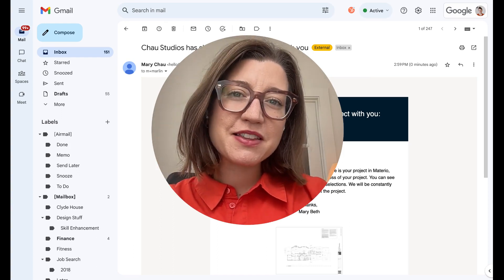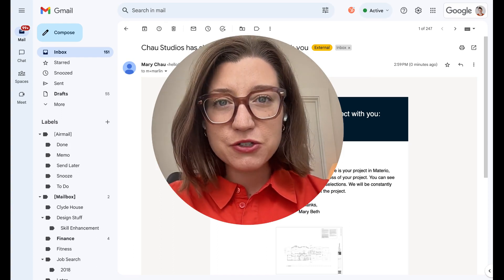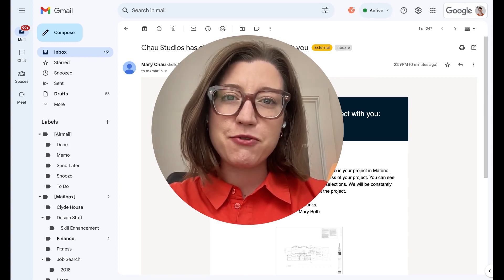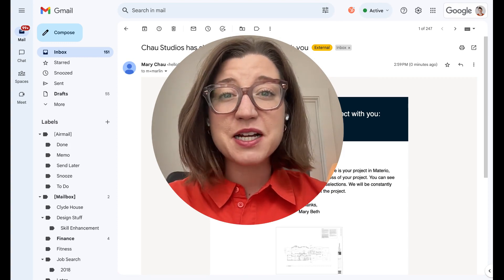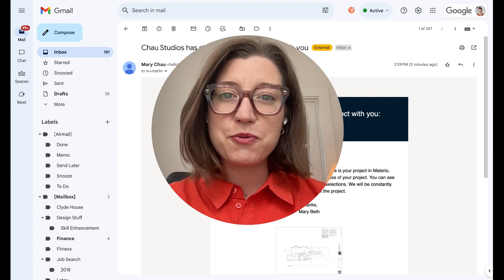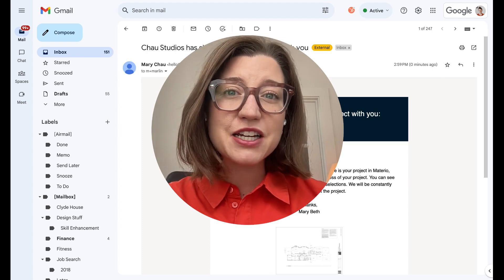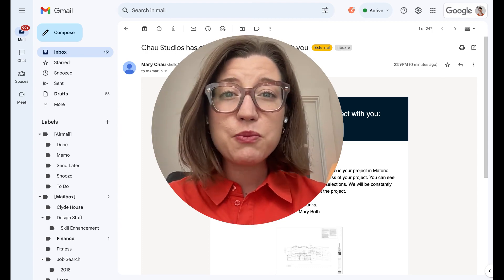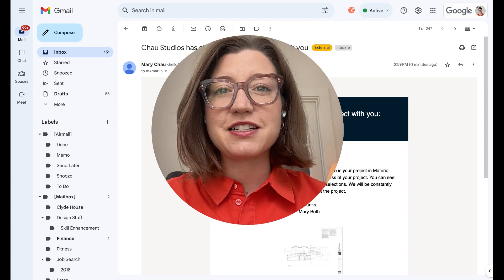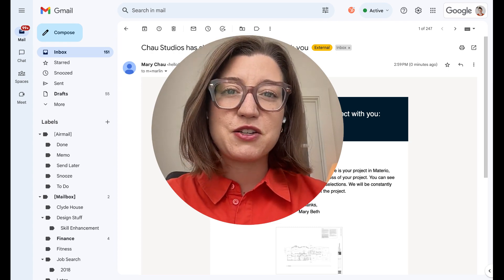Hello everyone, my name is Marybeth. I'm co-founder here at Materio and I wanted to introduce you to the client experience in our platform. So your design or design-build team has decided to invite you to this platform. That's because they're the best of the best — they are super organized, and they're excited for you to experience the home building or space renovation process that comes with having a really organized system and team.